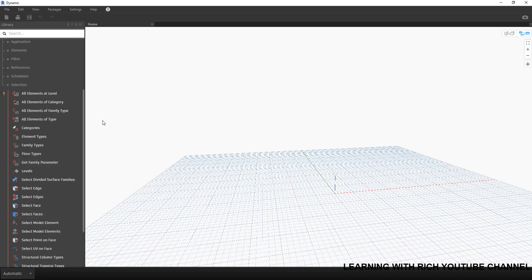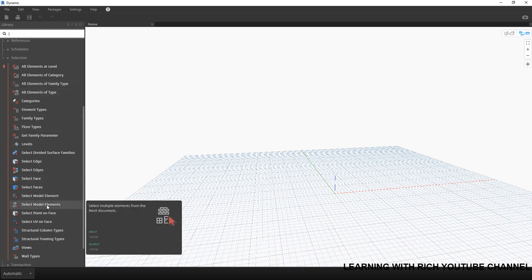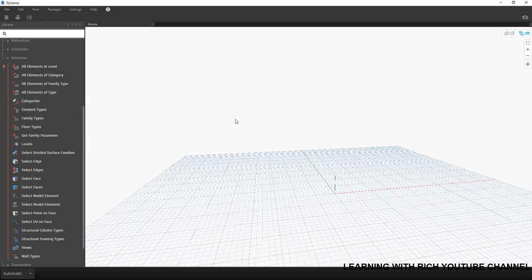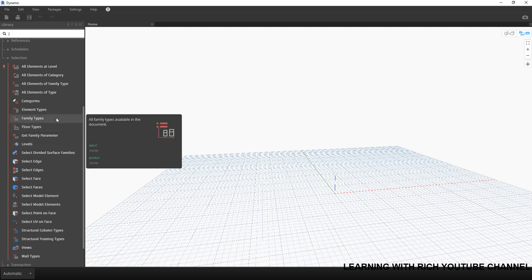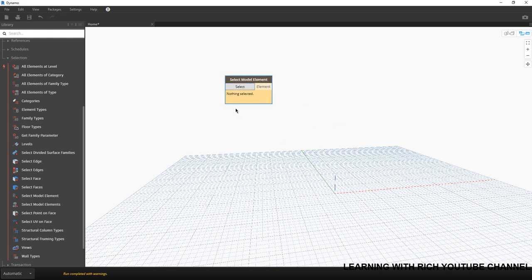For example, I'm going to use Select Model Elements. Let's try some of these nodes — not all of them — and you'll have a chance to explore at your own pace. I'm going to click Select Model Elements. As you can see it's still colored yellow because nothing is selected yet.